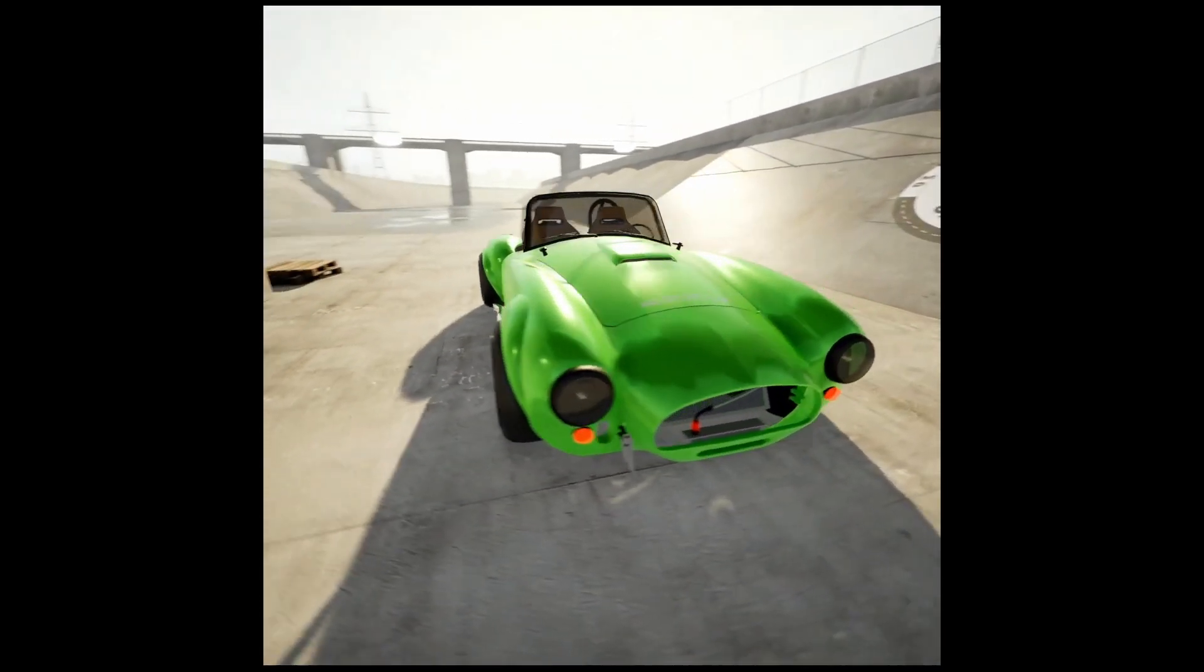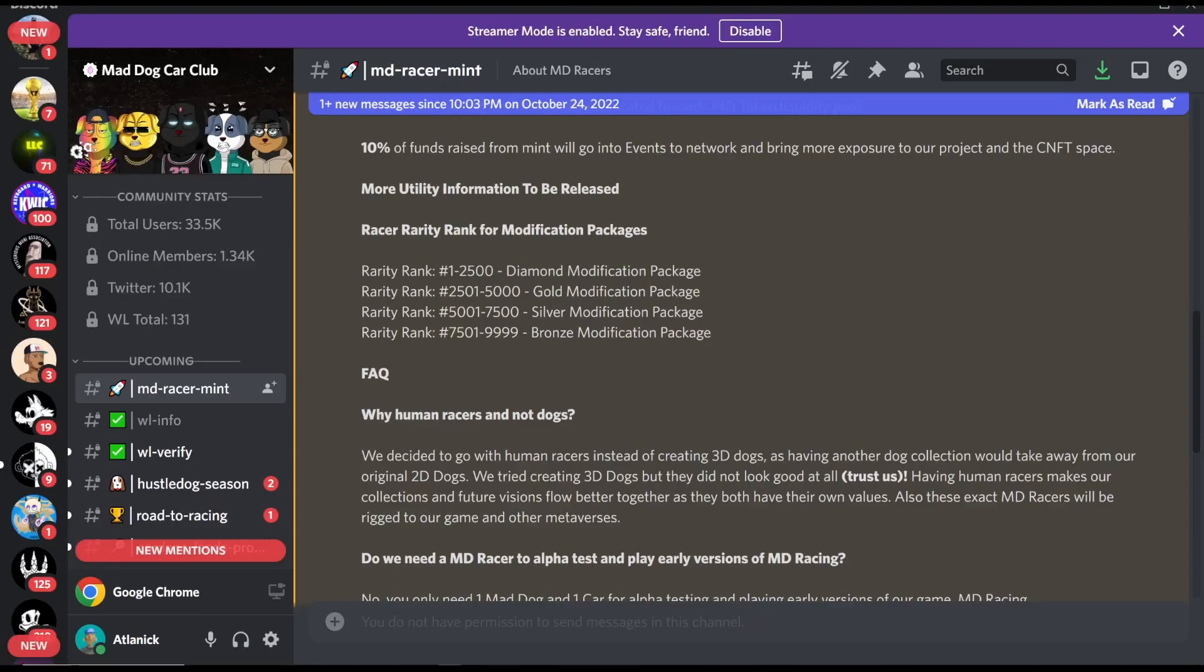How the mods will be dropped will be based off of ranking, and there are 10k of these, so this is how it's going to work. Between ranks 1 and 2500, you will get the diamond modification package. Between 2500 and 1 to 5000, you will get a gold modification package. Between 5001 to 7500, you will get the silver, and between the last 2500, you will get a bronze.